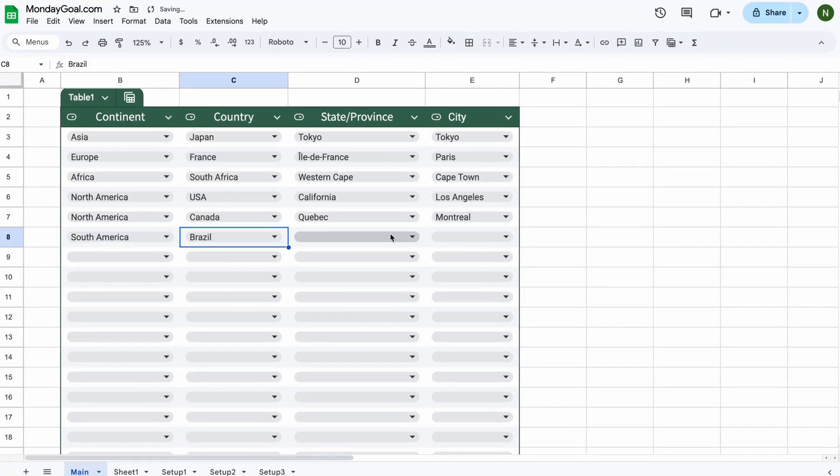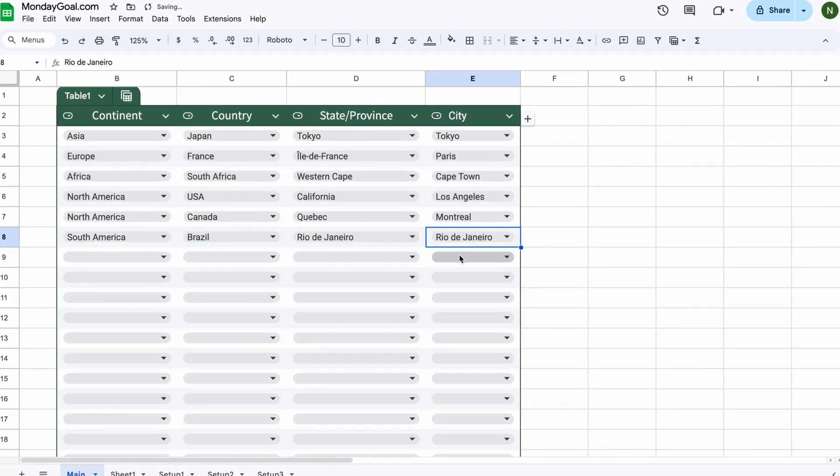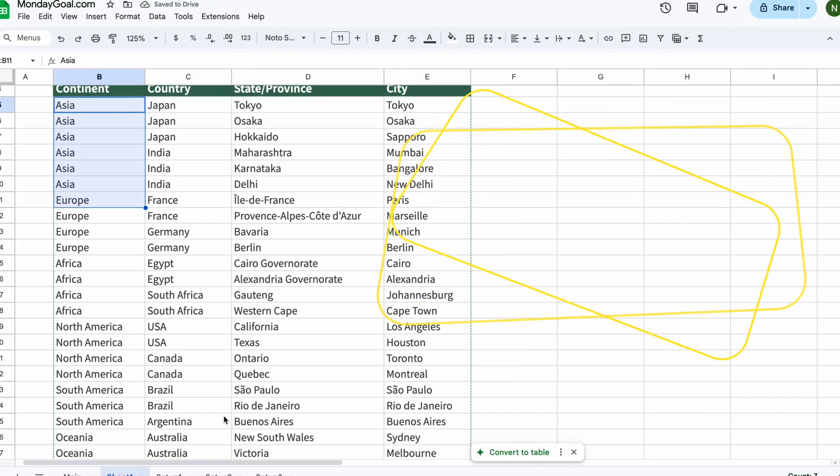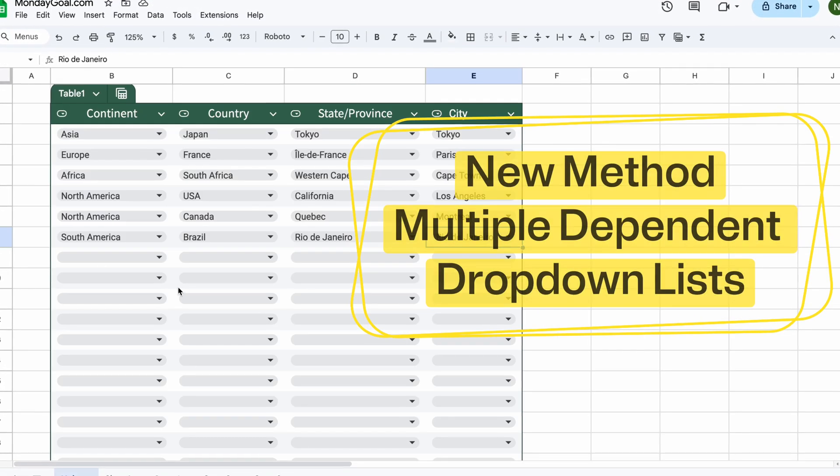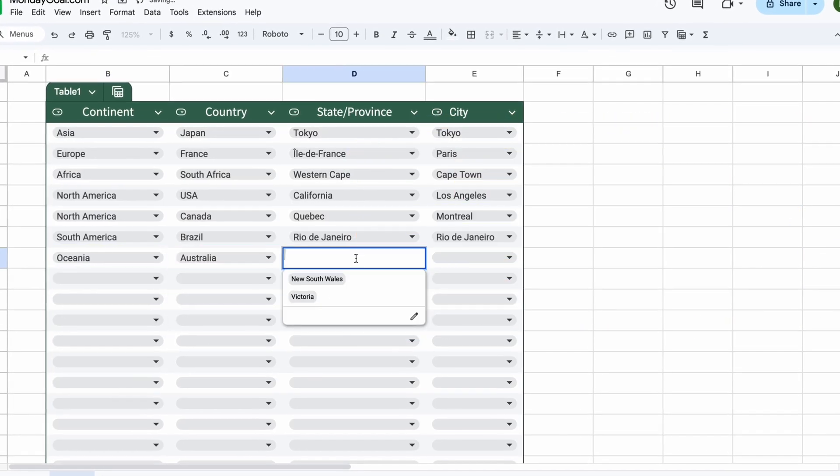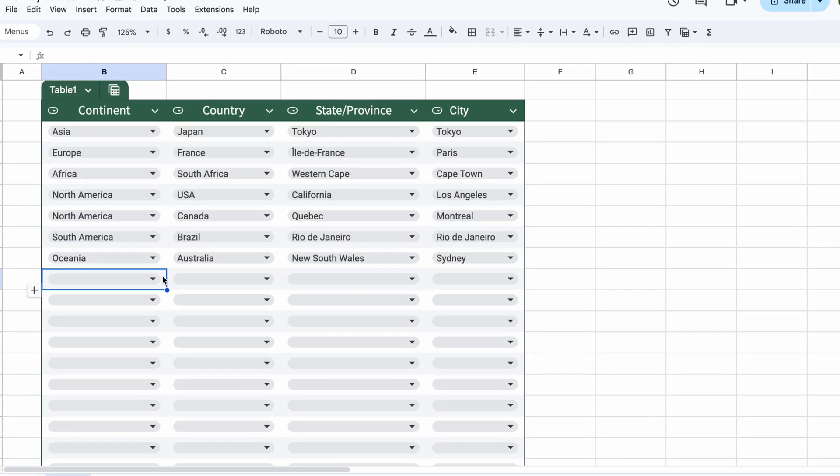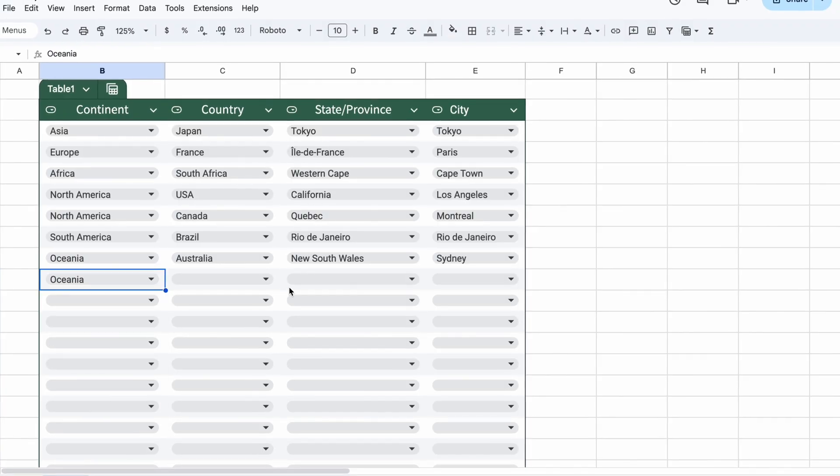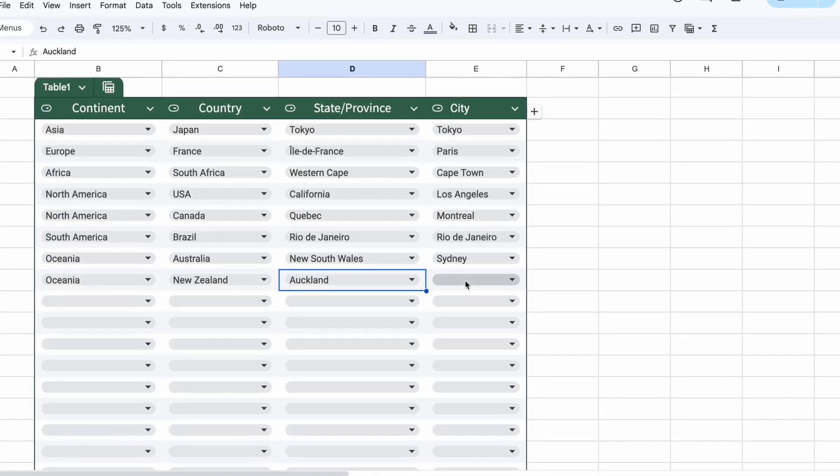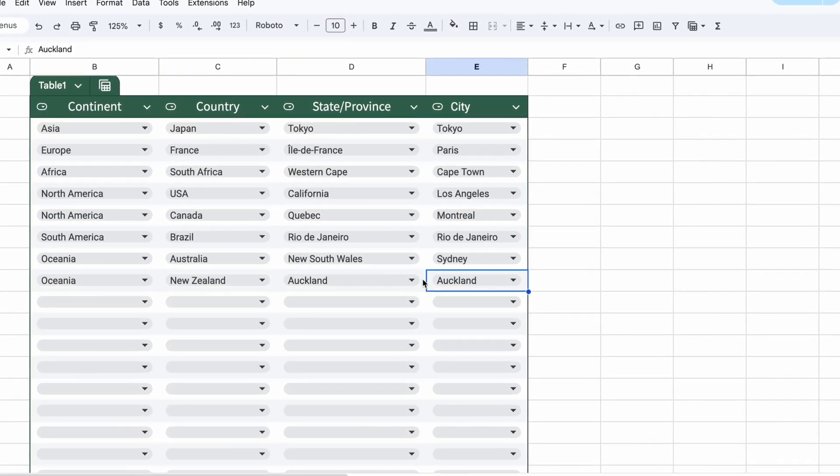In this video, I'll show you how to create a multi-level dependent drop-down list in Google Sheets. There are a few different ways to make dependent drop-downs, but with this new method, it's super easy, and you can create as many as you need. Now, let's get started.